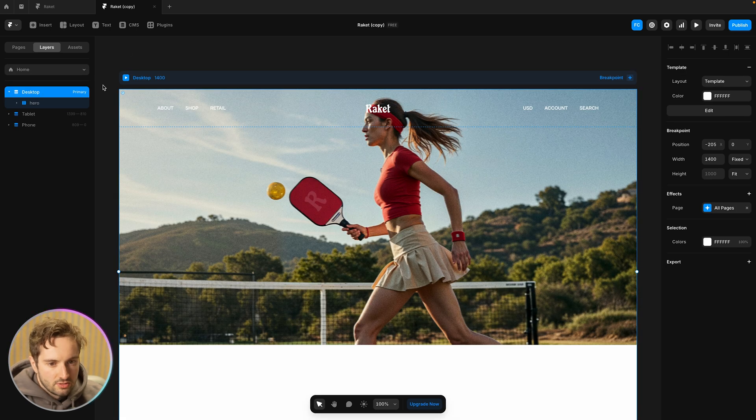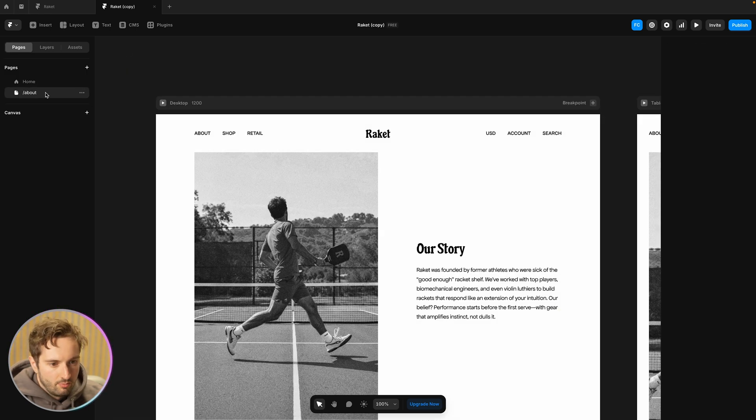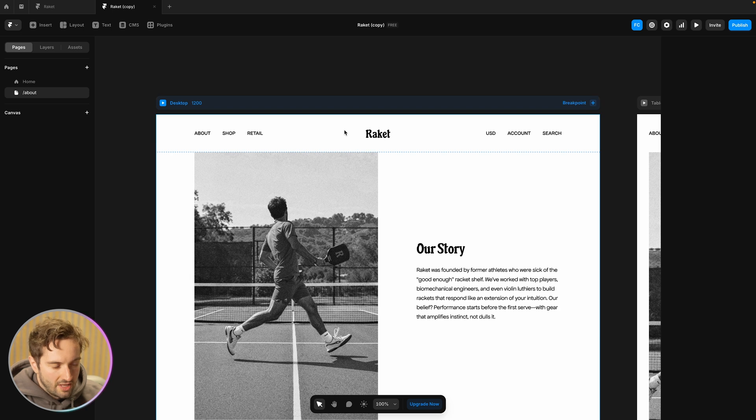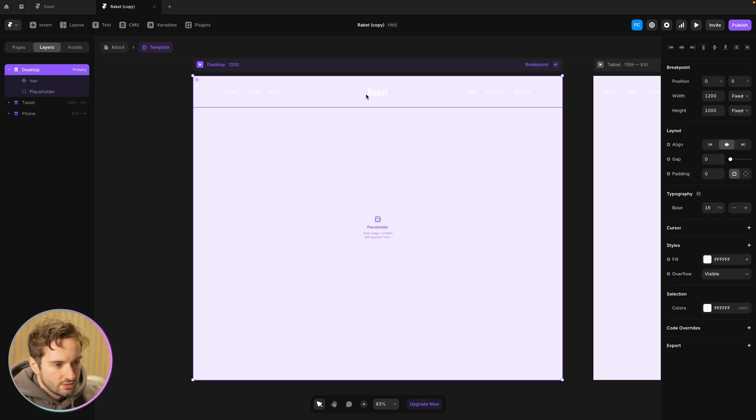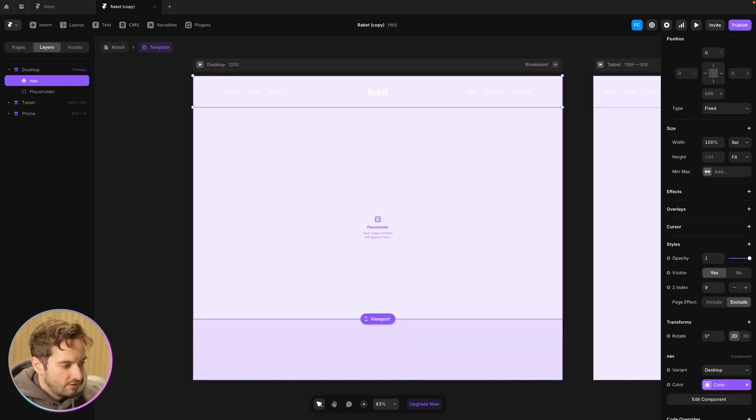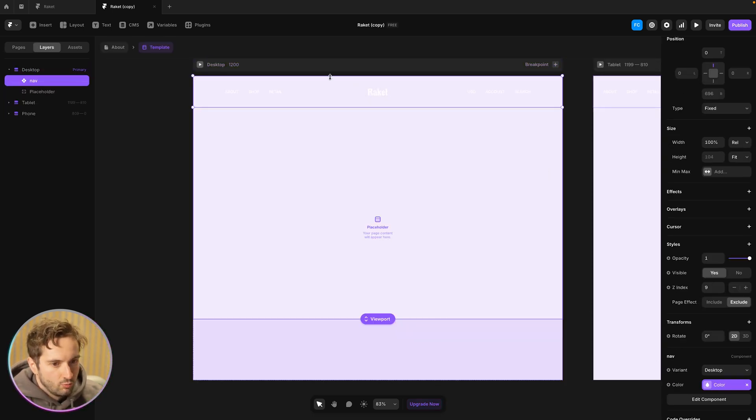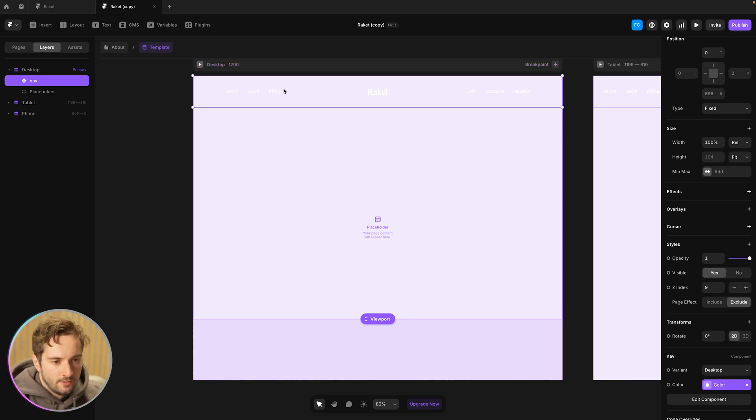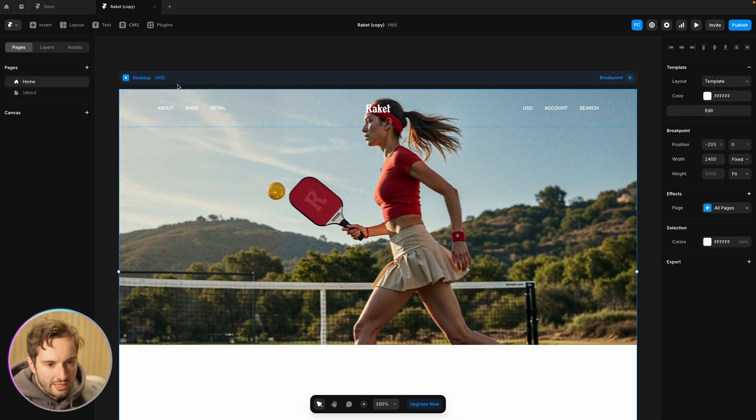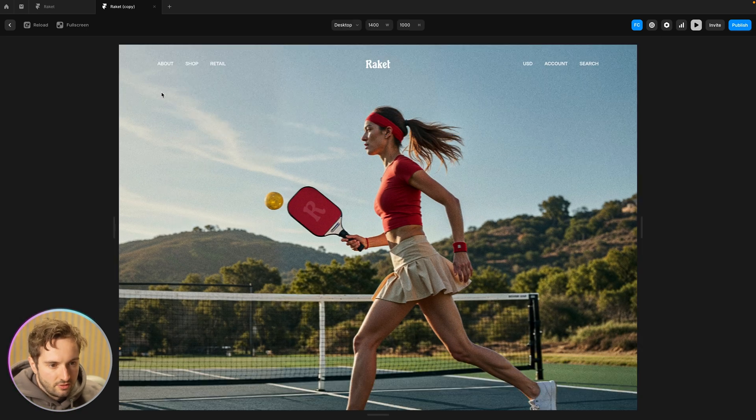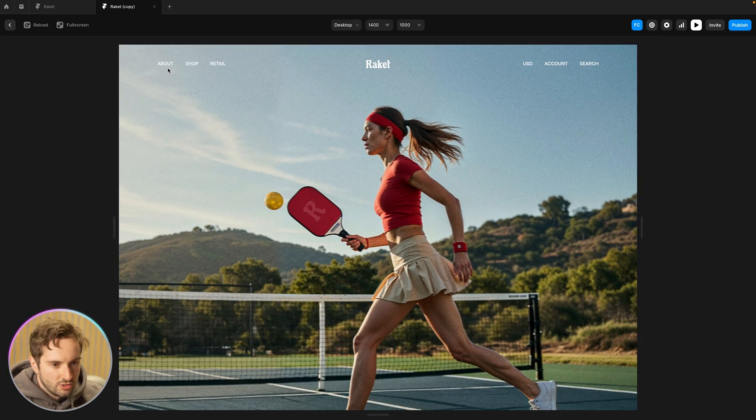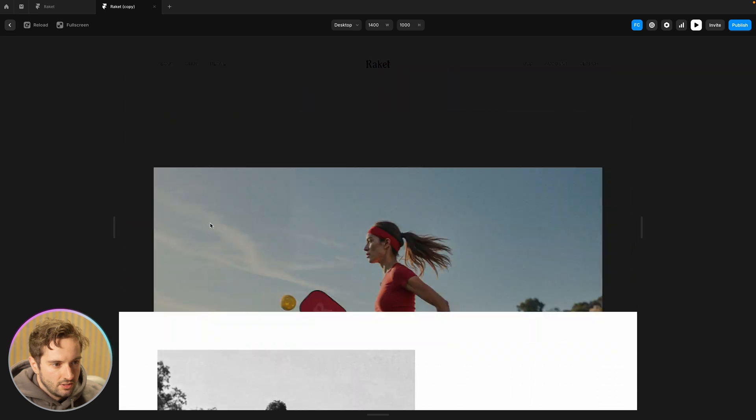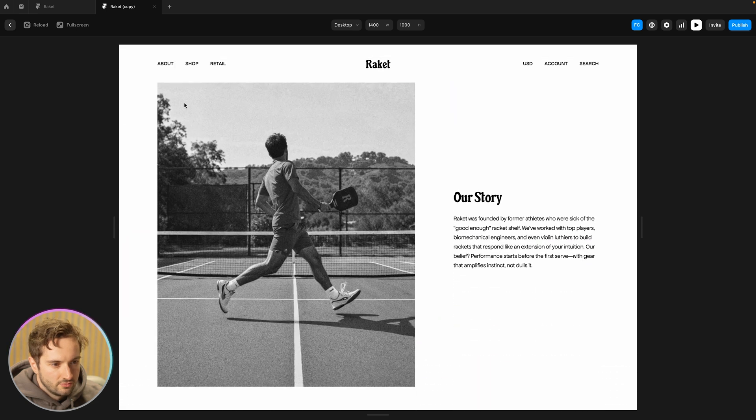You'll see this is on home. It's white and about it's black. So inside here again, I've set up the variable for color, which means it just changes on the page.